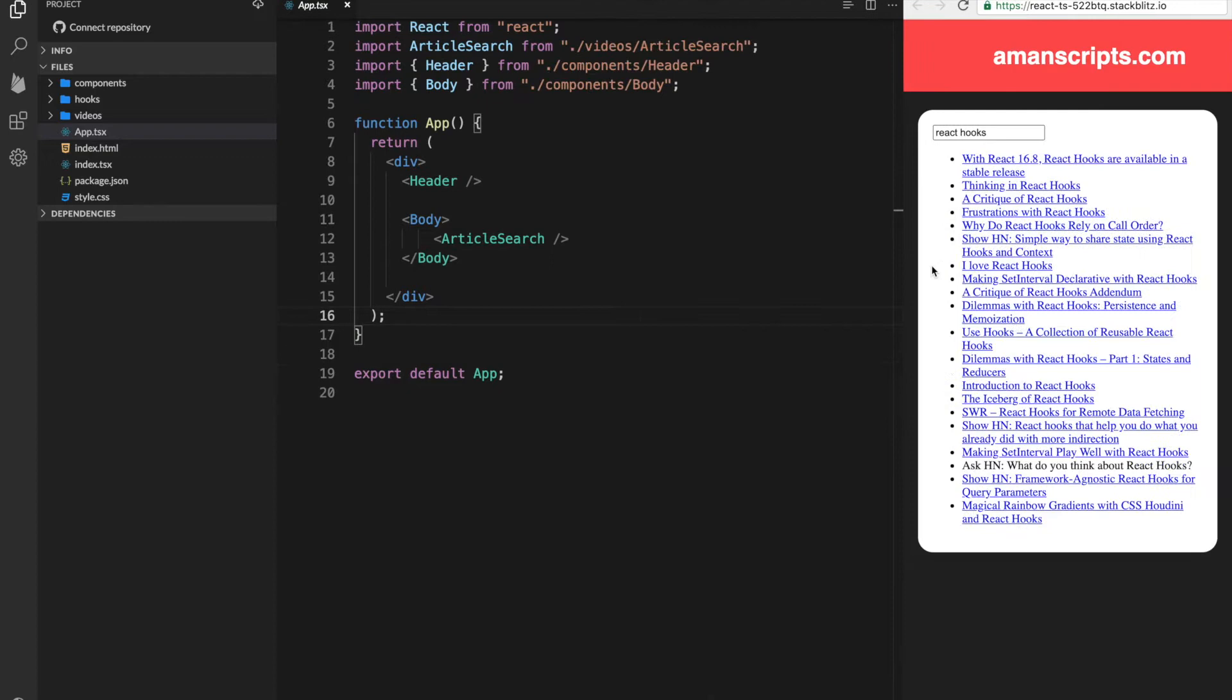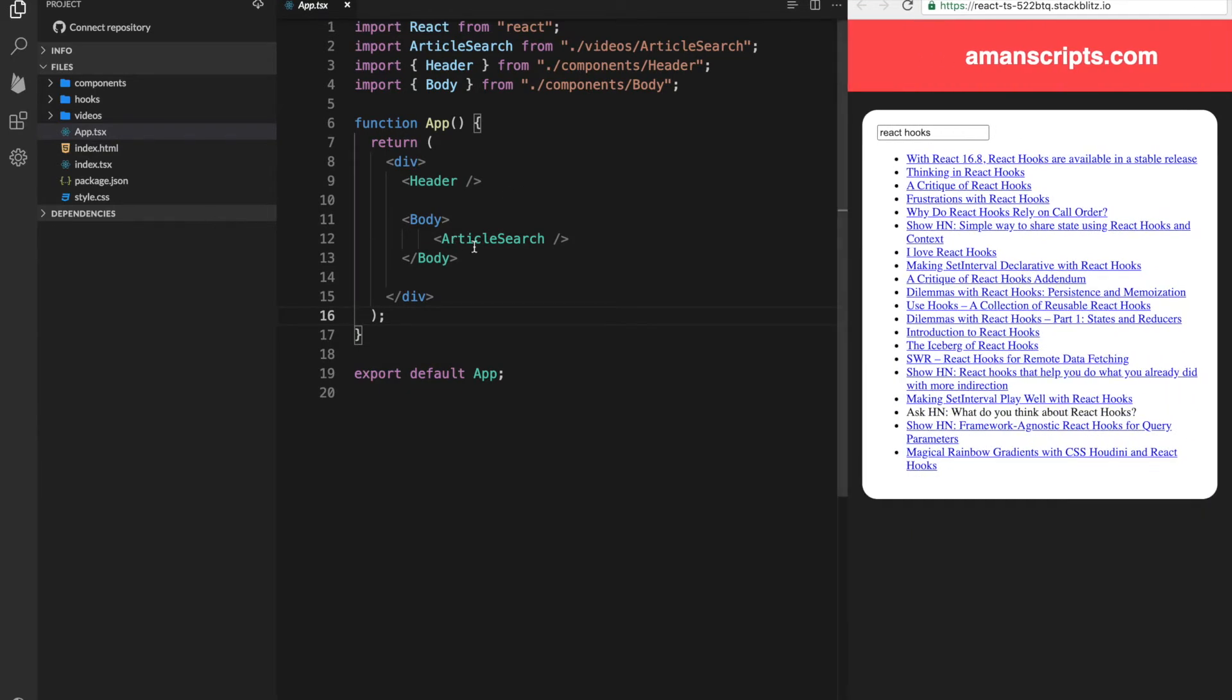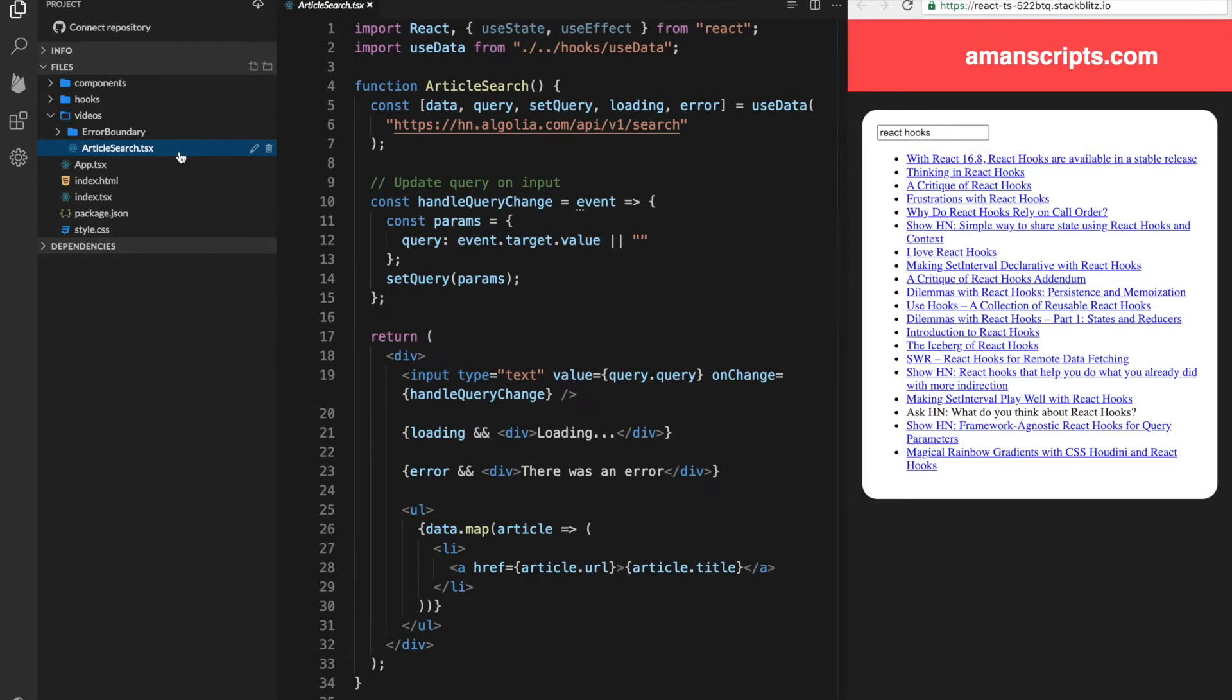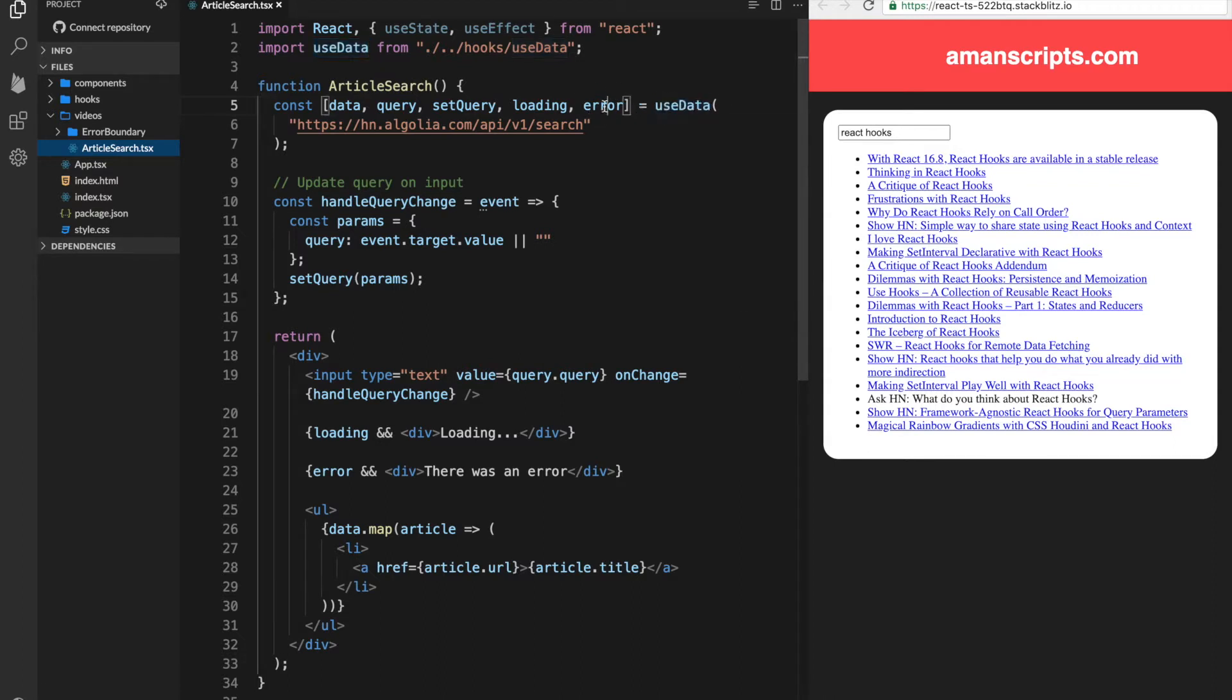One change that has been made is that if we go and open the article search component, we call this useData hook. Now in some cases, this useData will throw an error and it'll put the error in this error variable.